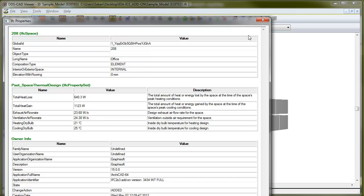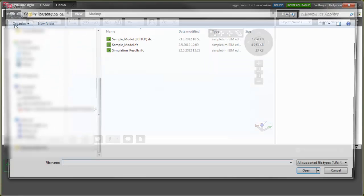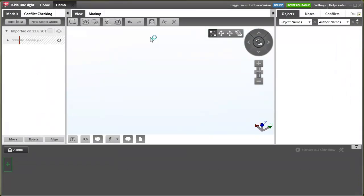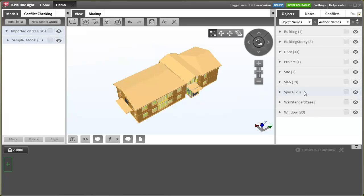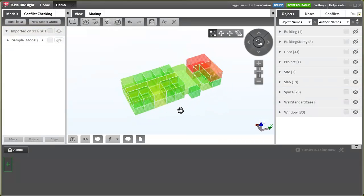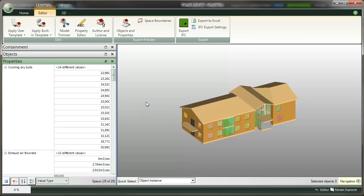Let's also look at the model in the DDS viewer. I add the file to the project. Visualize the spaces. Here we even have the colors we had defined in SimplePim.